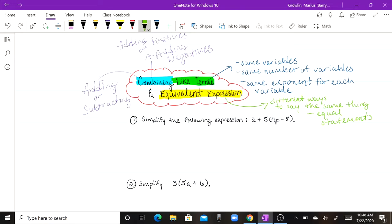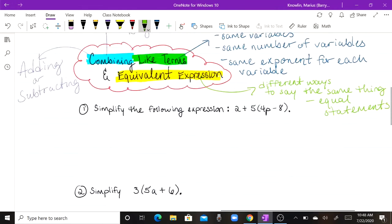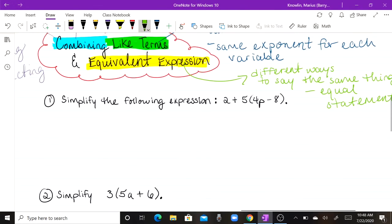Equivalent expressions are different ways to say the same thing. In other words, they're just equal statements. Now let's go ahead and take a look at the following problems.